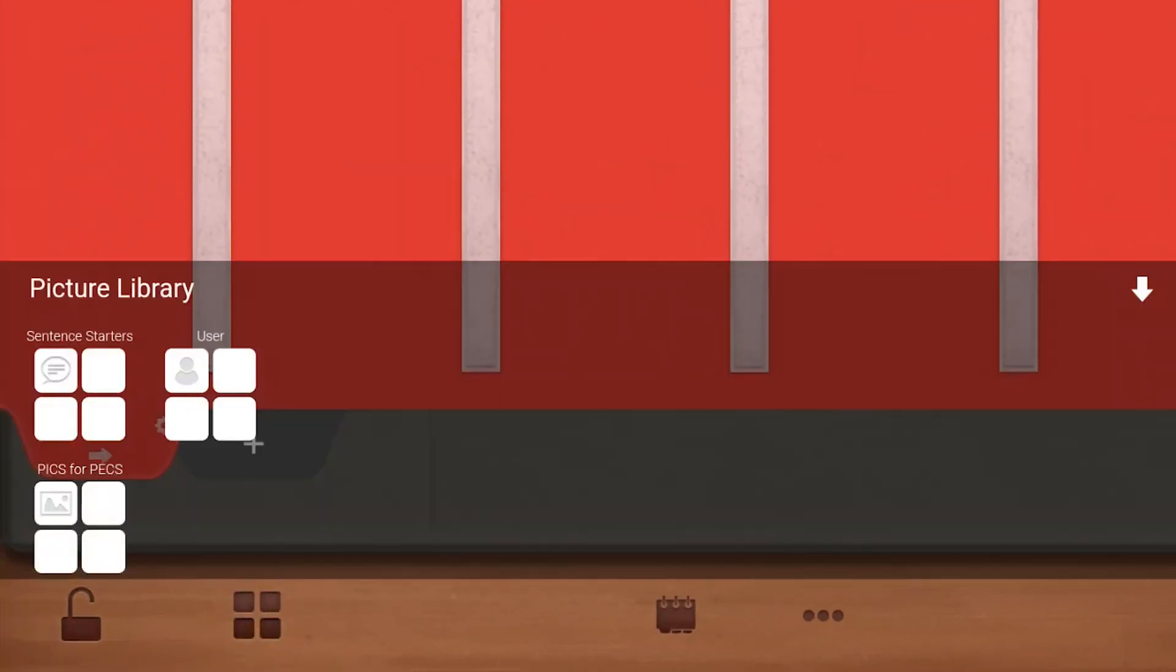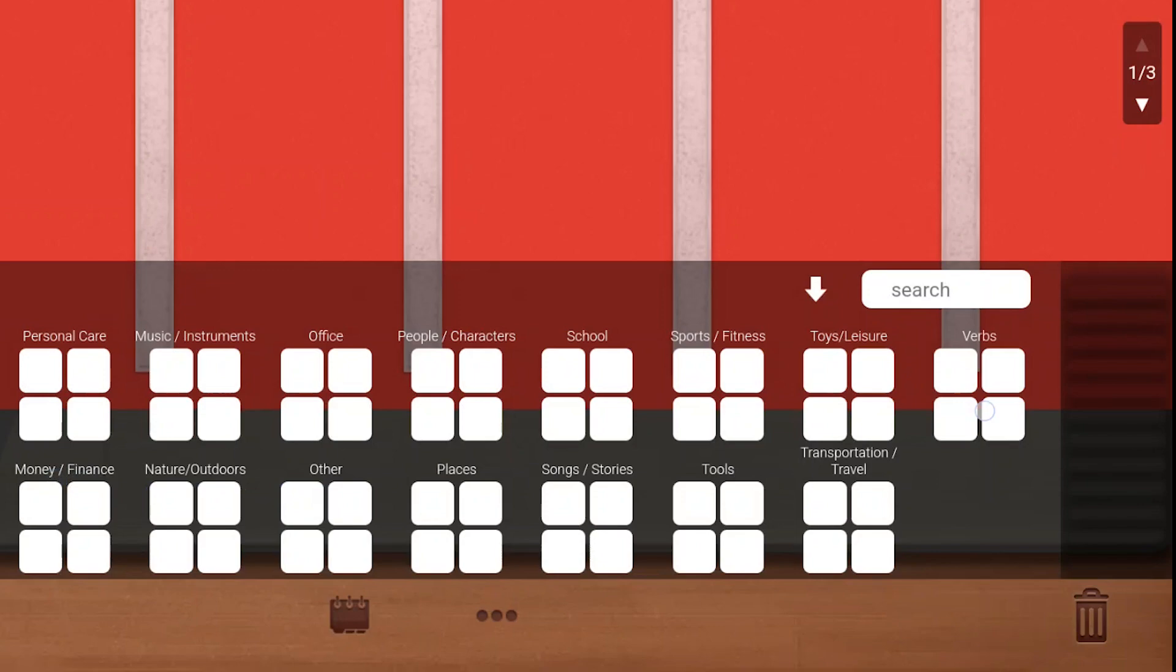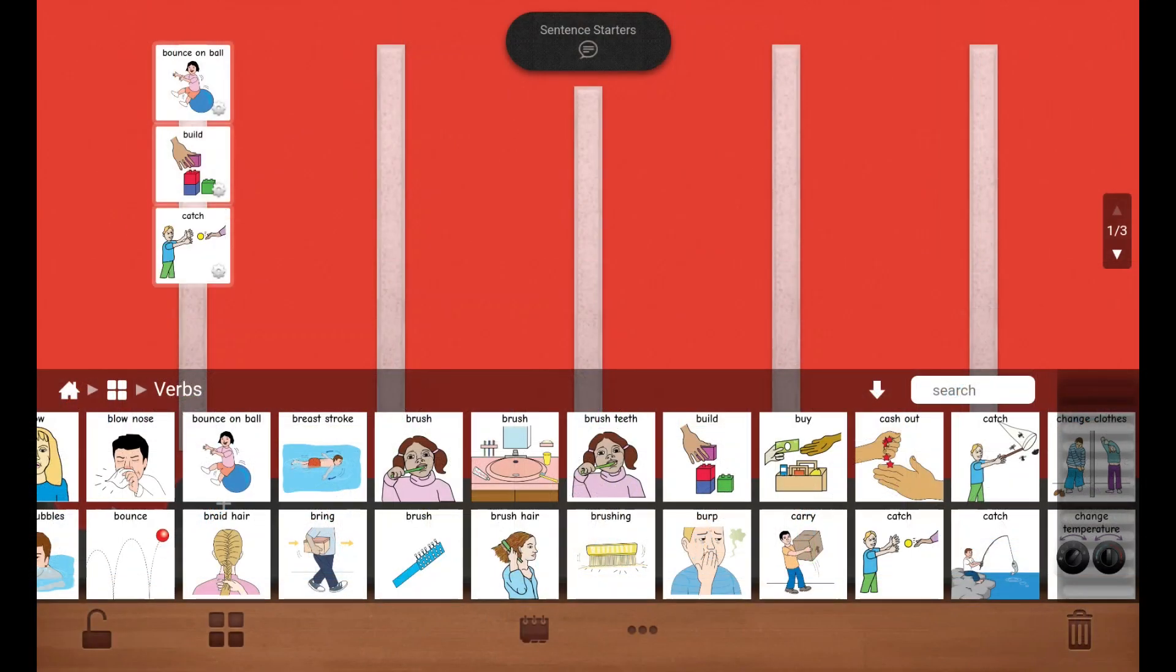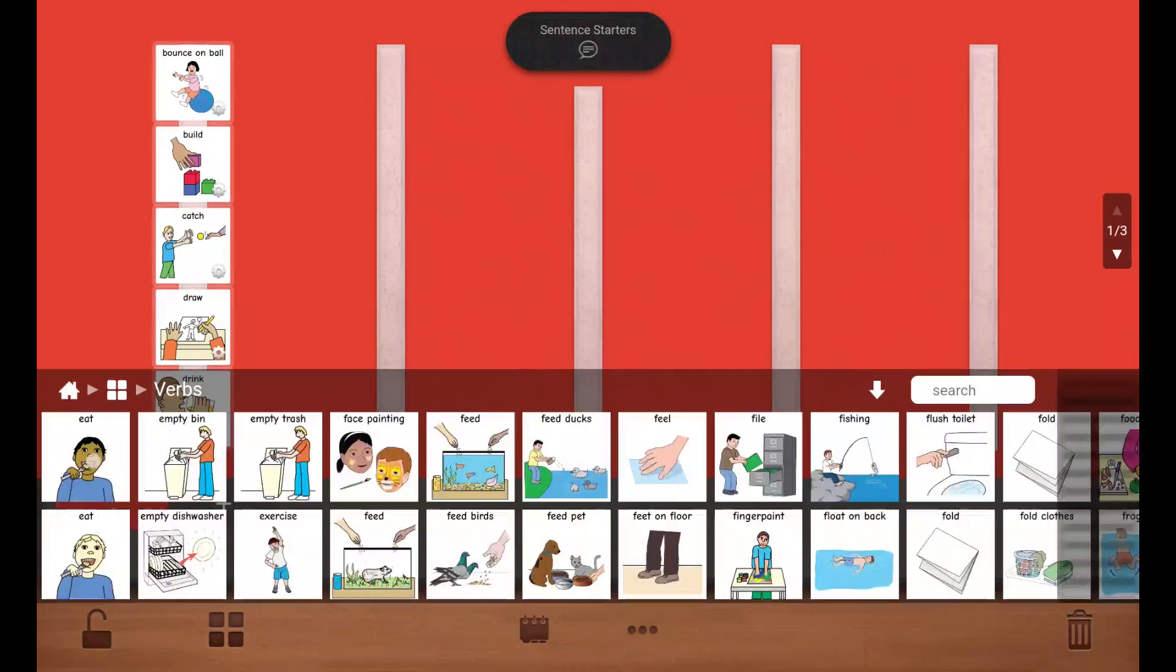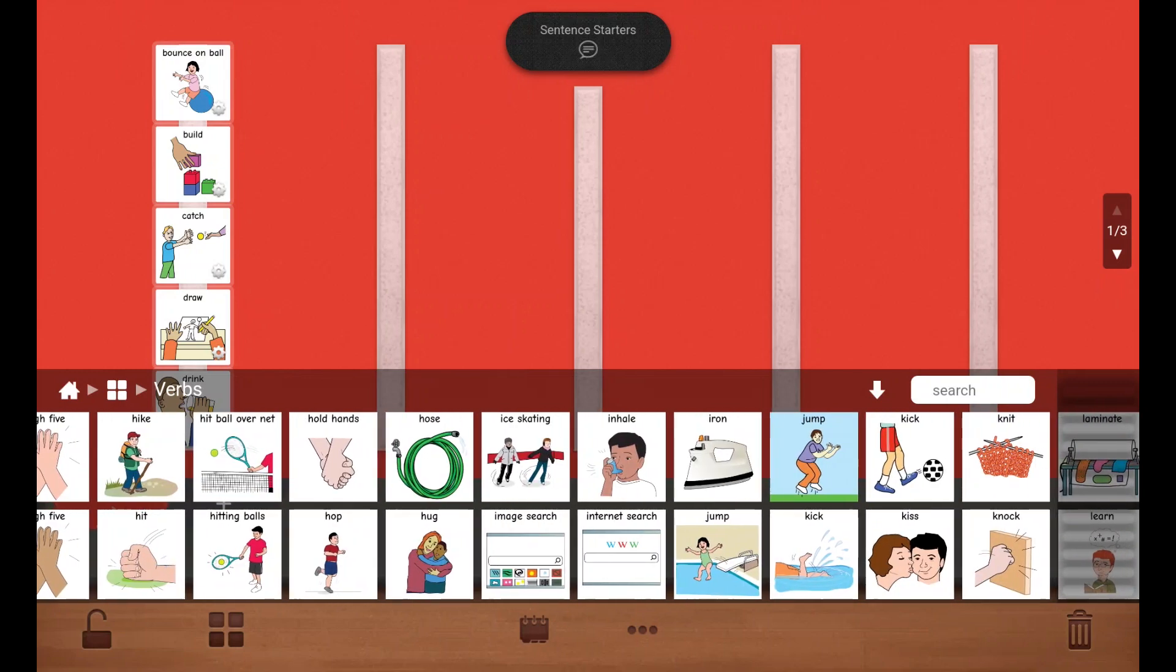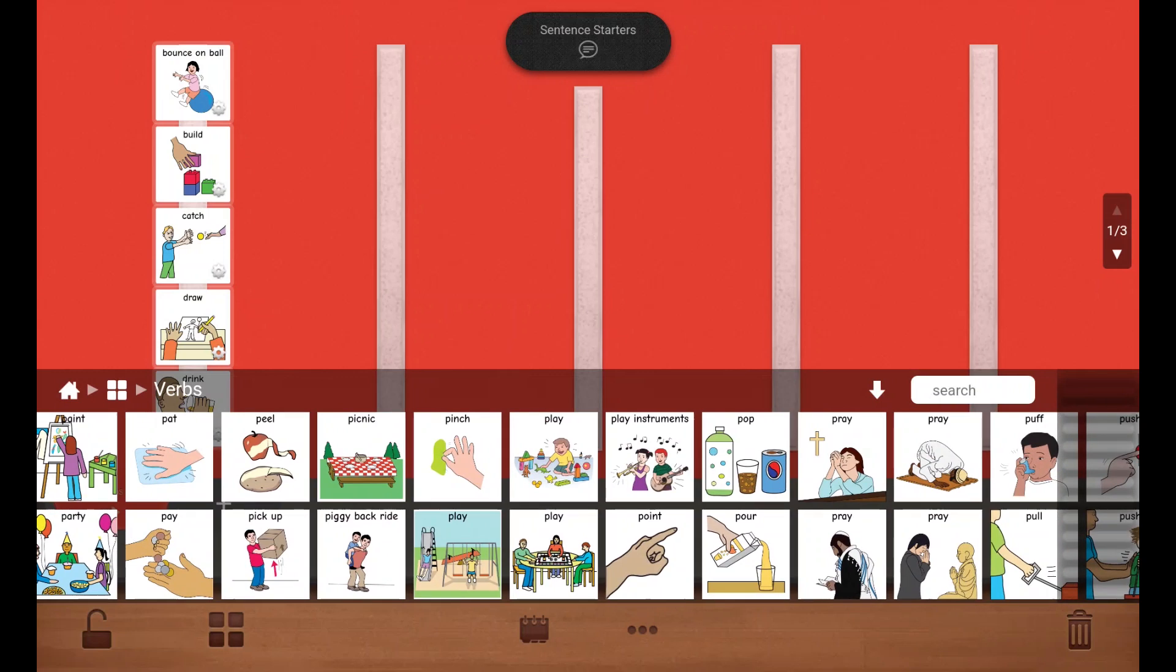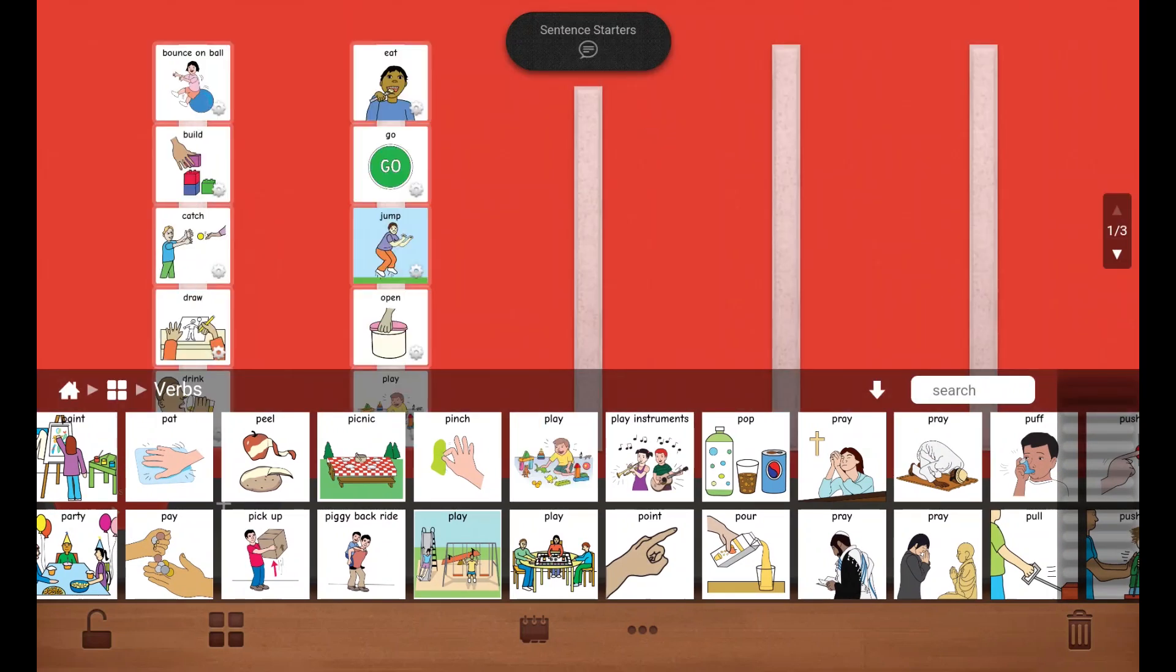Next, open the Pics for Pex library and select the verbs folder to start adding pictures. Add multiple pictures by long holding an image until the green check appears, and then tapping additional pictures within that library. Once you've selected all, sweep them onto the open tabbed page.